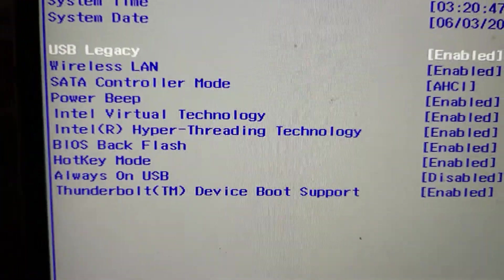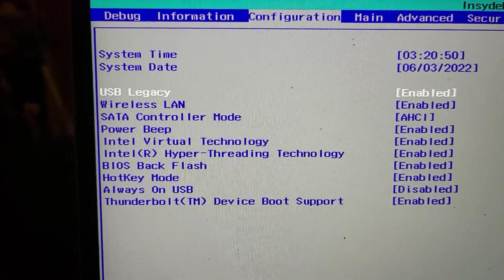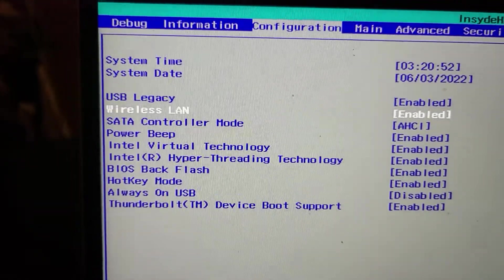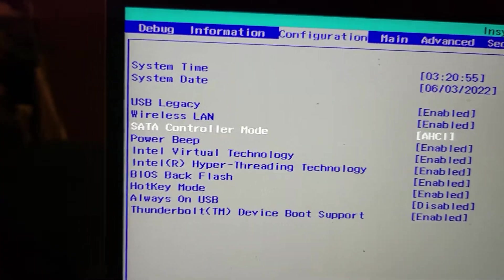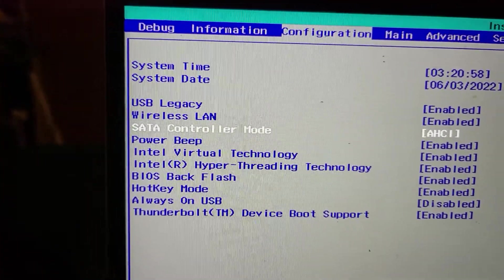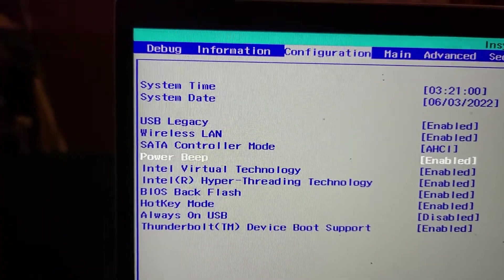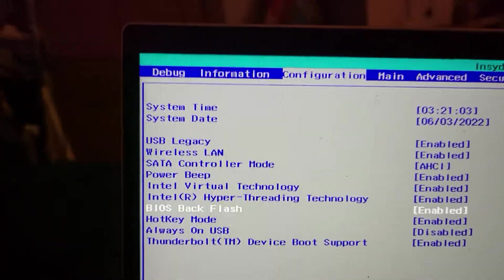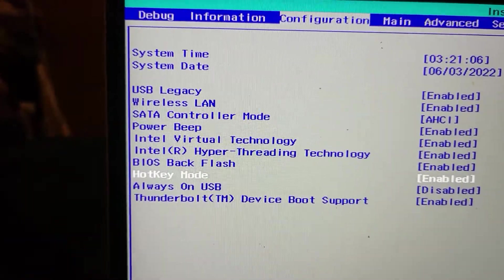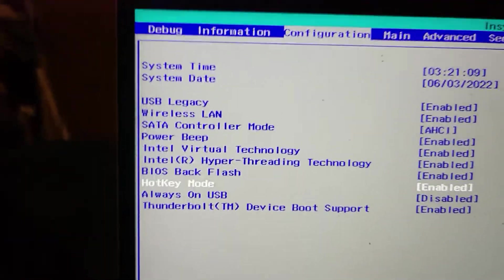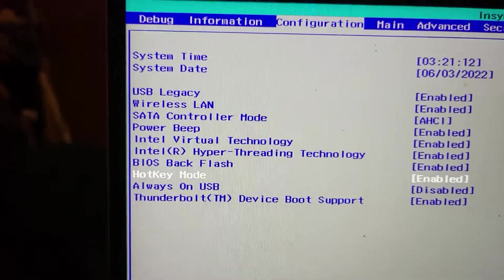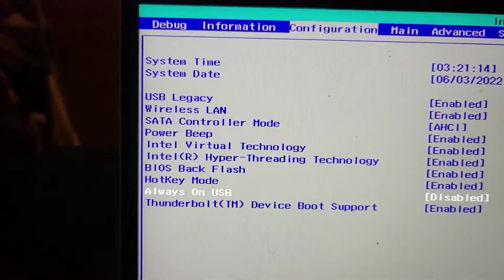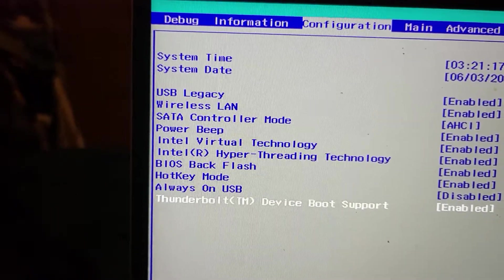Under the normal configuration menu, you want USB legacy enabled, wireless enabled. Change your SATA controller to AHCI if it isn't. Remember, you need to change it back or Windows won't boot. Probably turn on the power beep, because I did that. They say turn off BIOS backflash. I usually leave hotkey mode off, but it worked. I had it on when it worked this time. So again, superstition. Always on USB supposed to be disabled. Thunderbolt boot enabled.